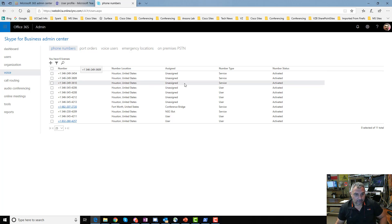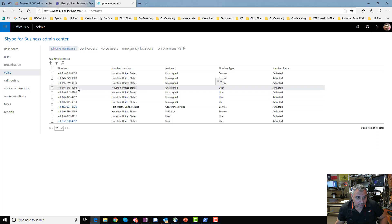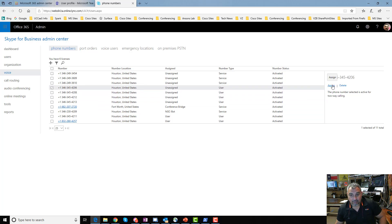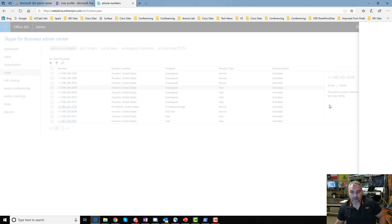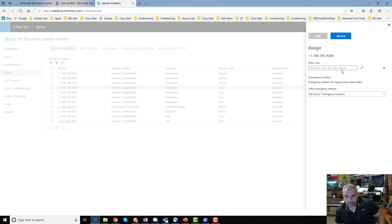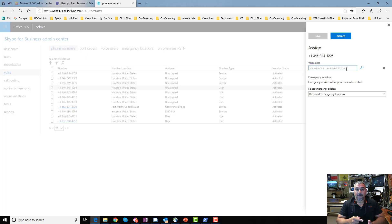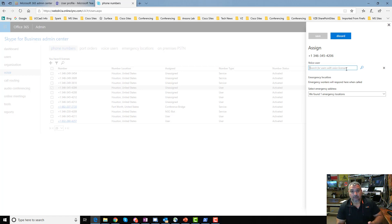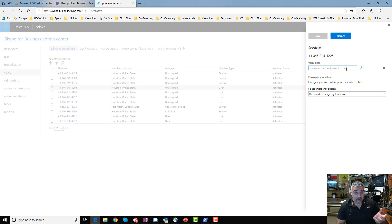Once numbers are in, I can assign them. I click on a user number, click Assign, and it says 'Search for users with voice licenses.' Only users with Phone System and Calling Plan will show up here — so if a user doesn't appear, go purchase Phone System (or E5) and a Calling Plan and assign it to them. It can take up to 24 hours to propagate, so don't expect it to show up immediately.